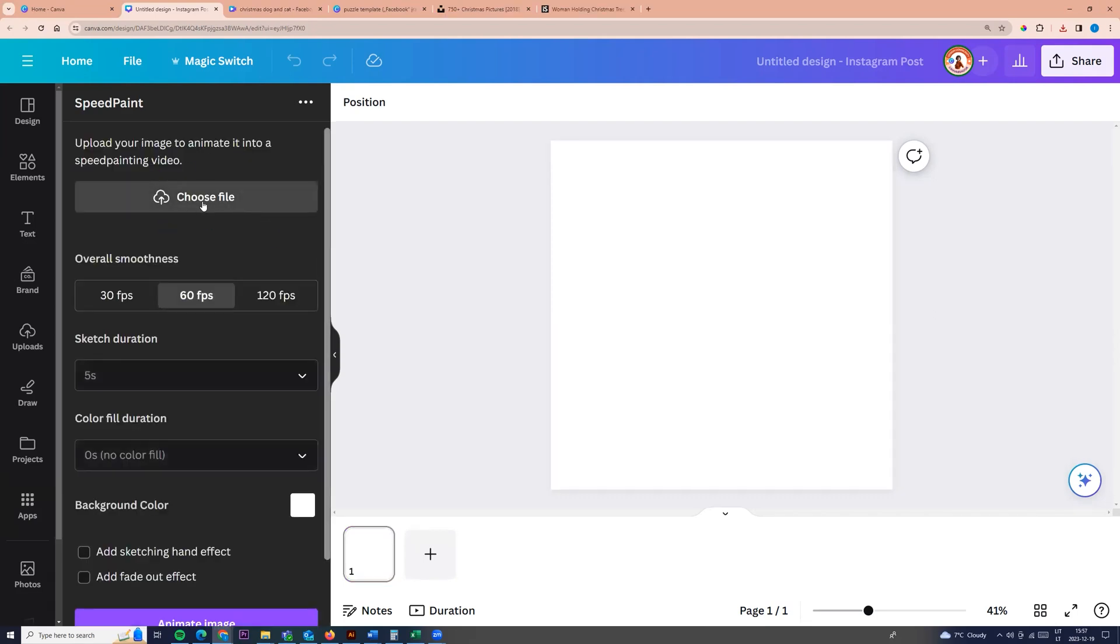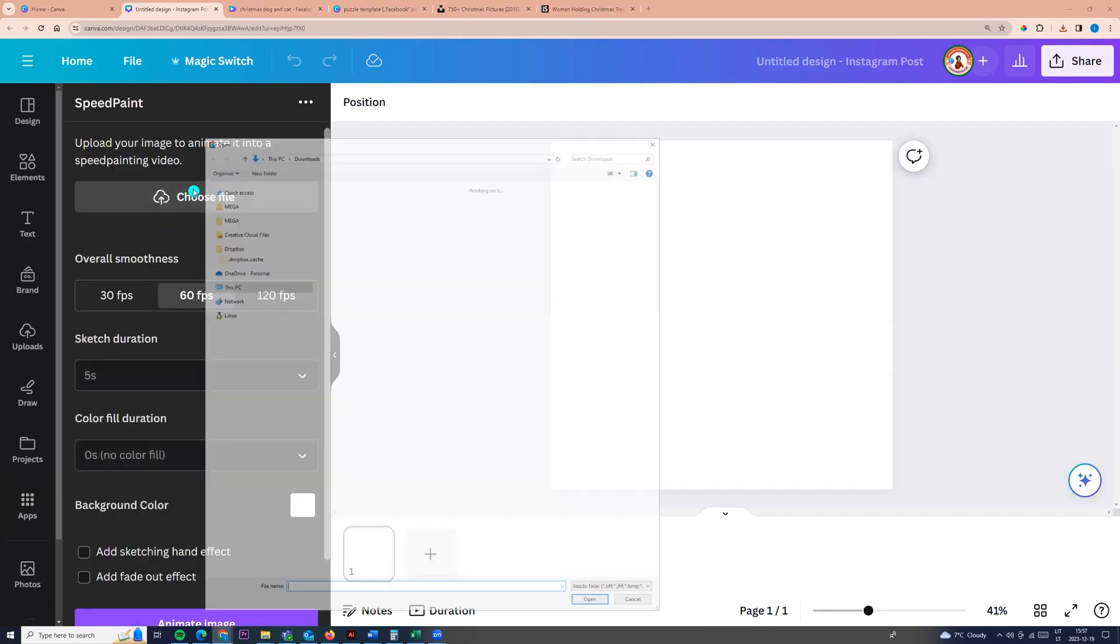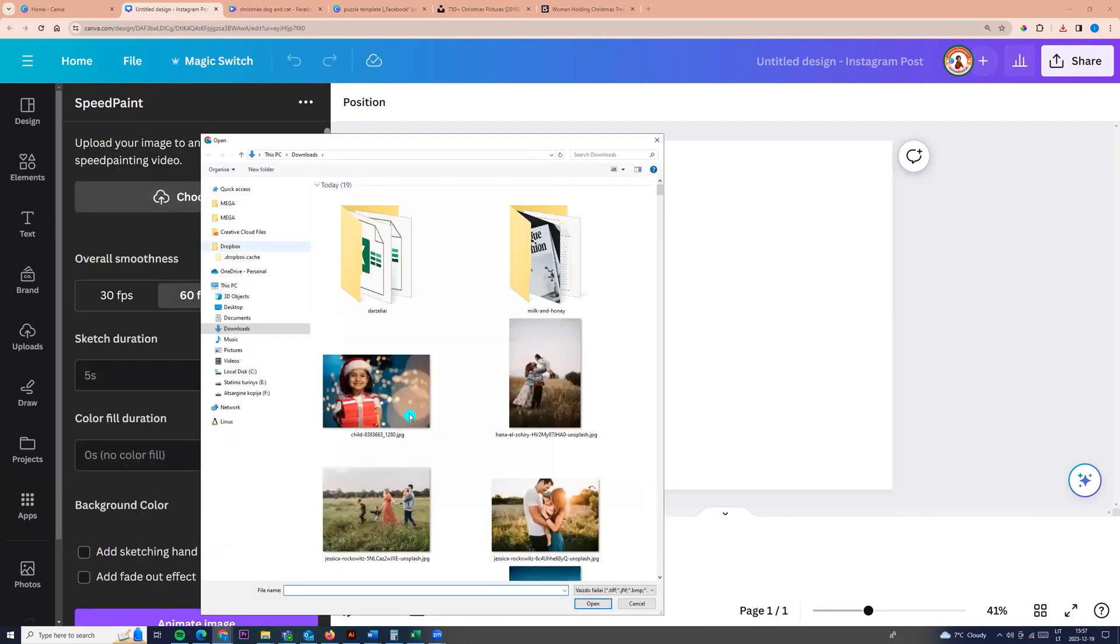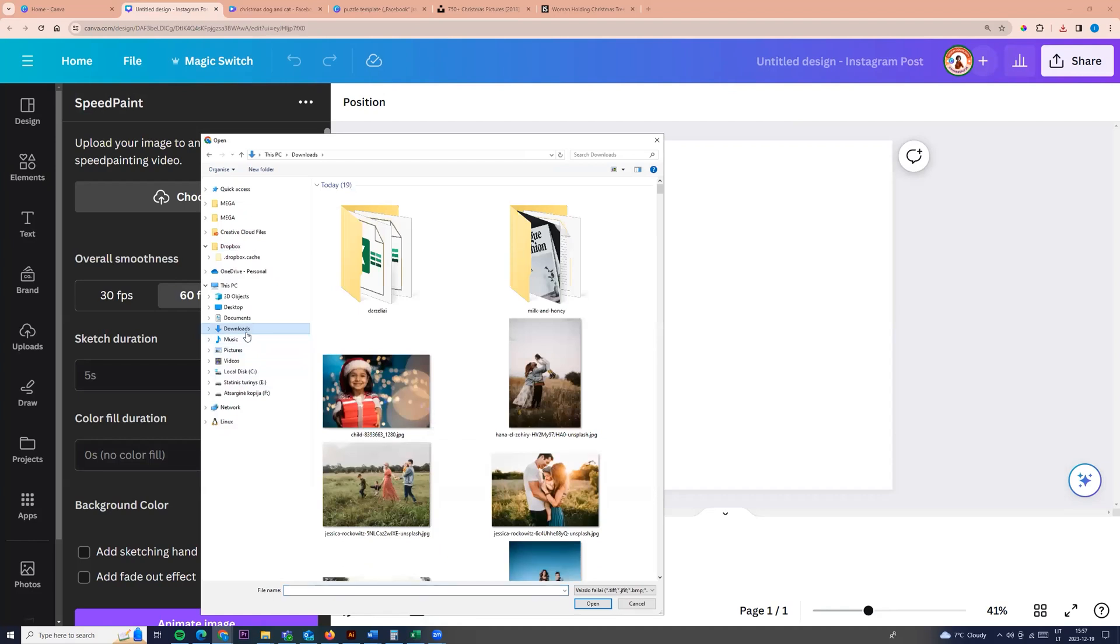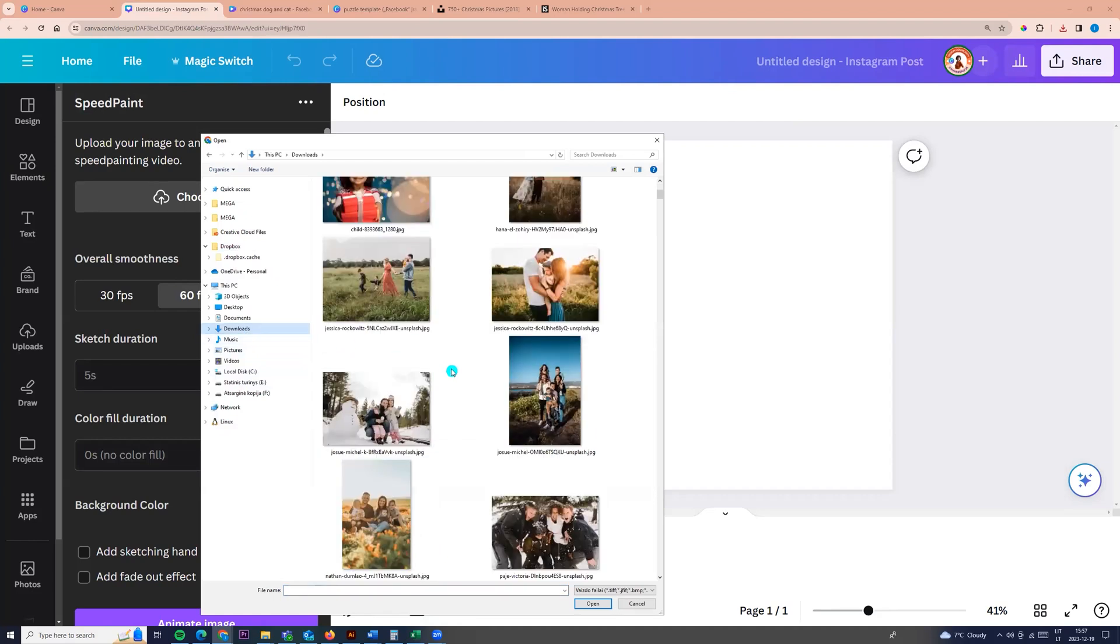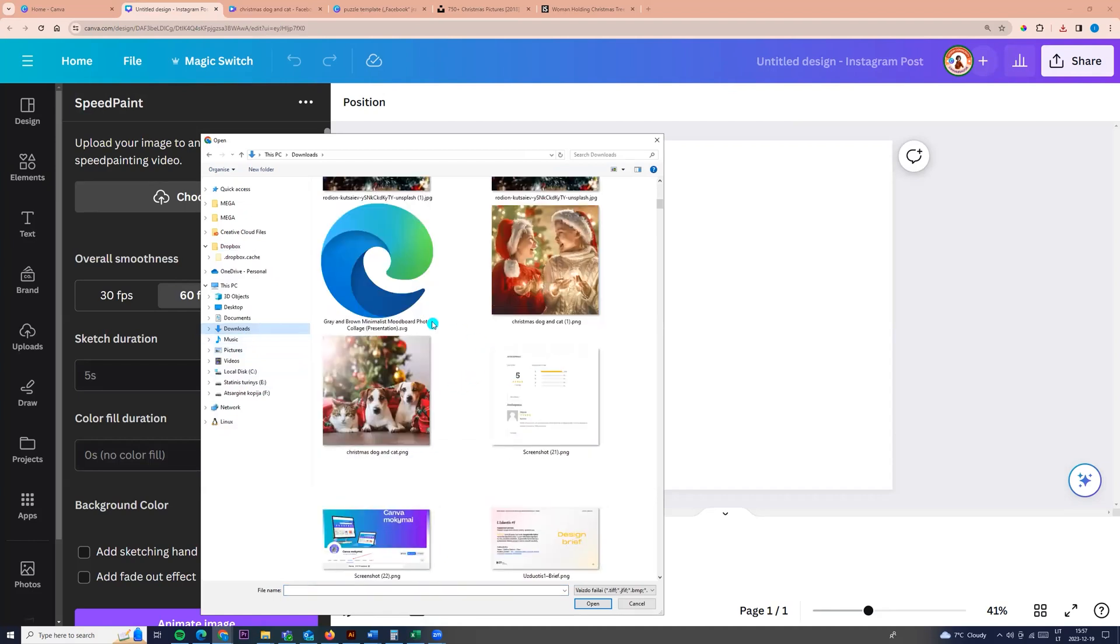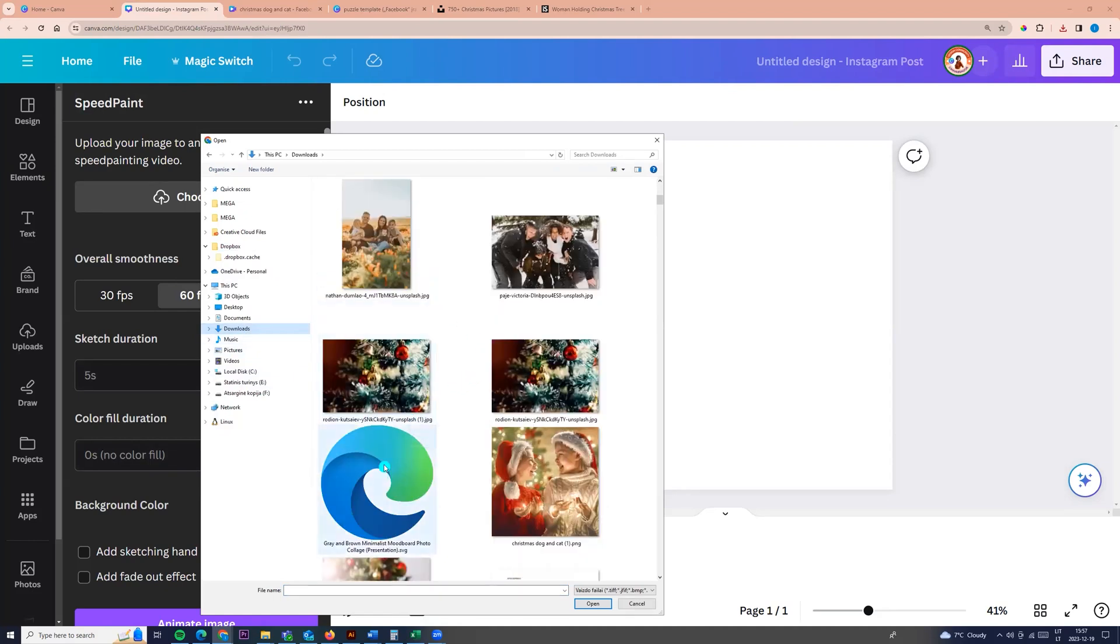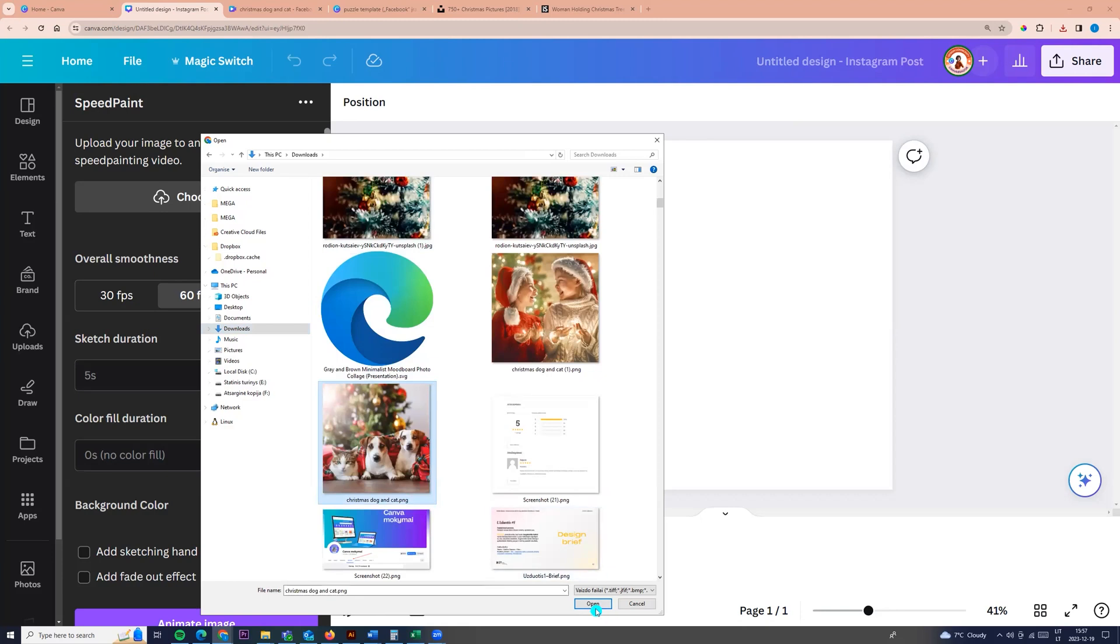Here we can choose file. Click choose file and we can choose any photo from our photos. For example, I'm choosing this photo.